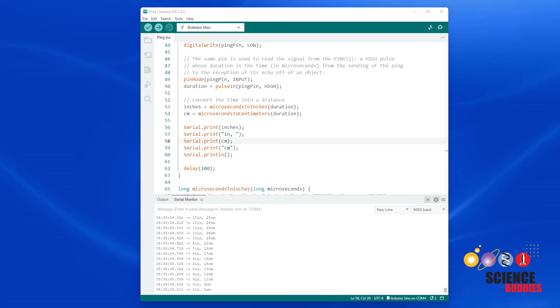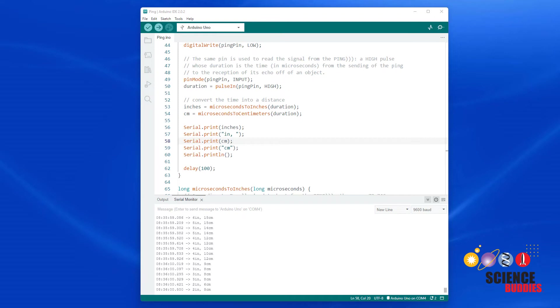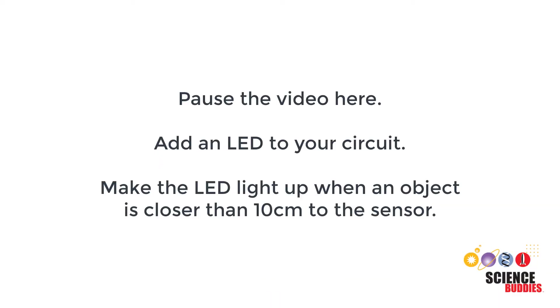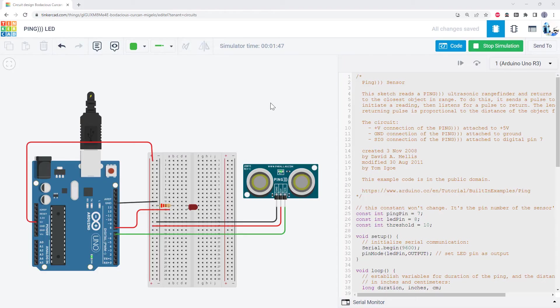Here's a programming challenge for you. Add an LED to your circuit and make it light up only when your hand is closer than 10 centimeters to the sensor. To explain how to do that, we will switch over to Tinkercad so we can easily see the code and circuit at the same time.